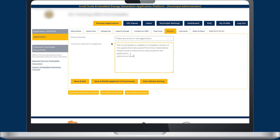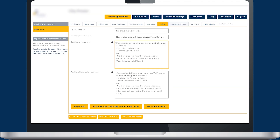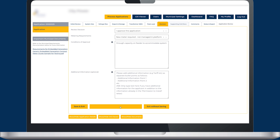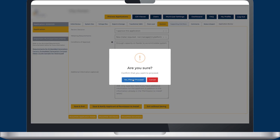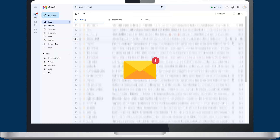Incomplete and non-compliant applications can be sent back to the applicant for further review, along with comments on how to comply. For an application that is compliant with requirements, the municipality can immediately approve it. A pop-up will appear reminding you to verify the details before sending customer approval, and an email will be sent to the customer confirming they can go ahead and install the system immediately.